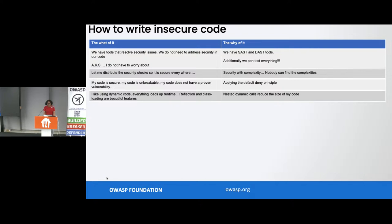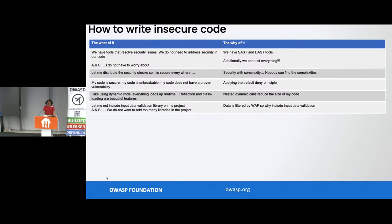Then you've got: 'I like using dynamic code — it loads everything at runtime. Reflection and class loading are beautiful features.' But if you've done any C programming, you would do hash include xyz.h header. If you don't know what that xyz.h file is, you have a supply chain risk that is materializing. In the process of nesting dynamic calls to reduce the size of code, someone says: 'Let me not include any dynamic input data validation library on my project.' Usually people include them in form.xml file — they don't want too many libraries. But what if you do have fields that require input data validation? 'It is done by WAF.' But WAF is signature-based — what if someone creates a signature that is not detectable by WAF? Why not just include input data validation in your form.xml file?